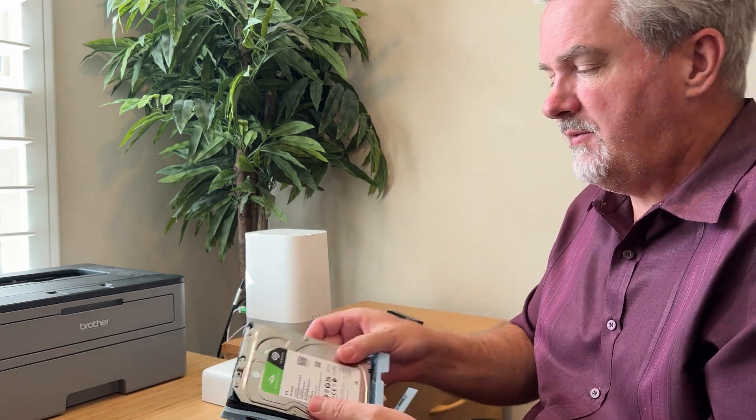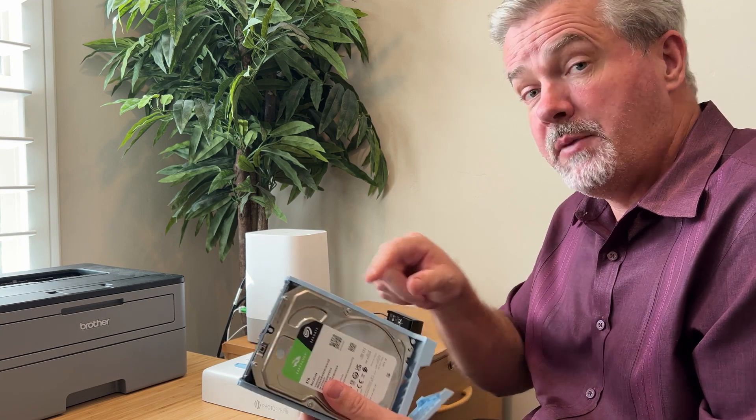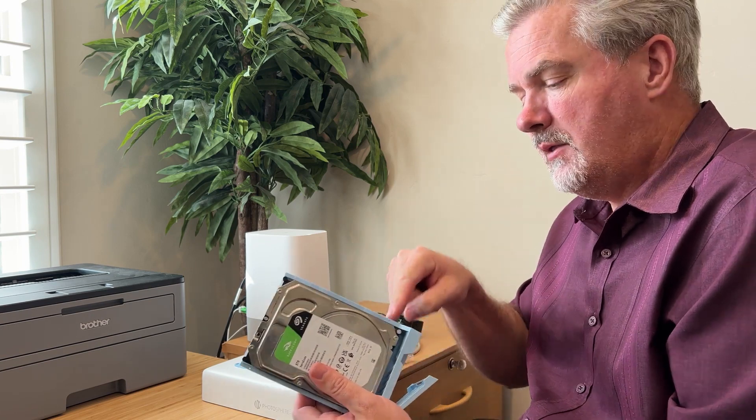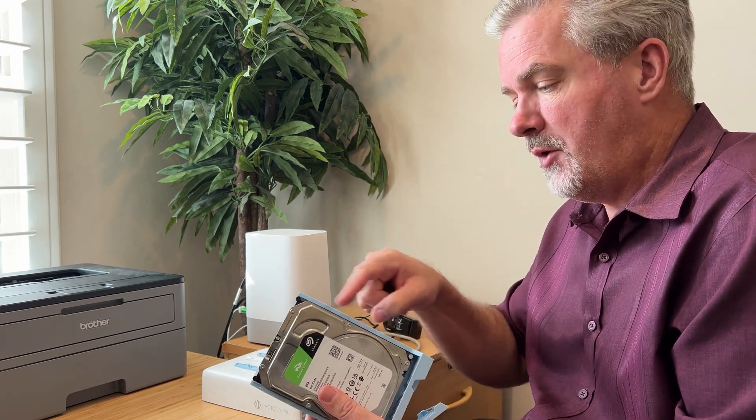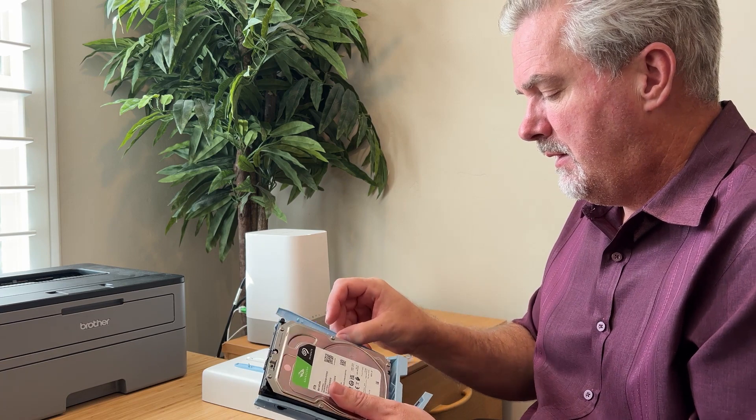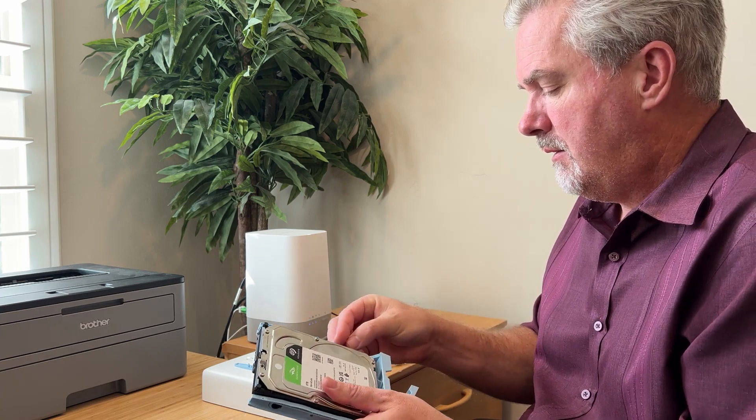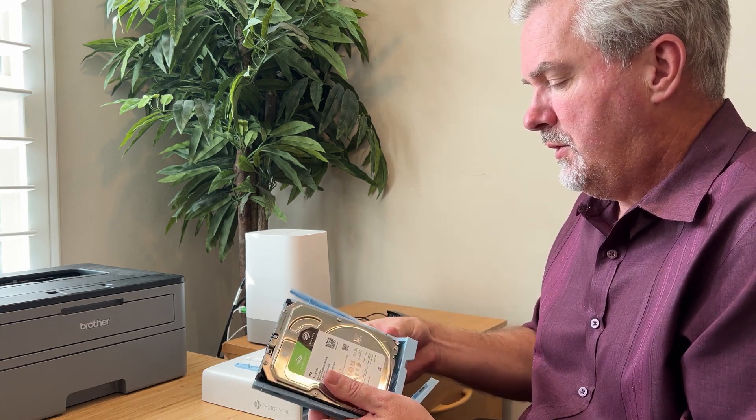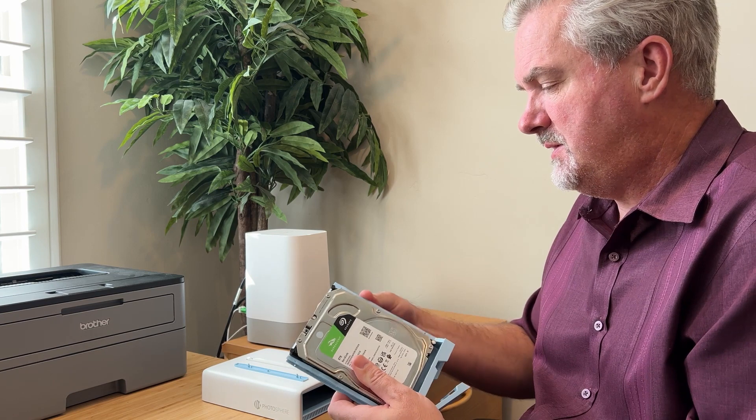Place the hard drive in there and then you can line up the holes for the hard drive. Put the plastic trays back in place.